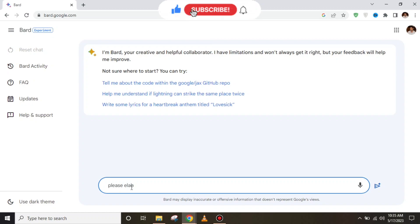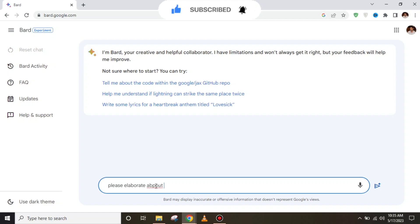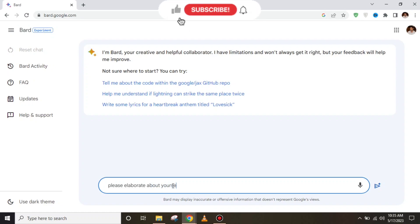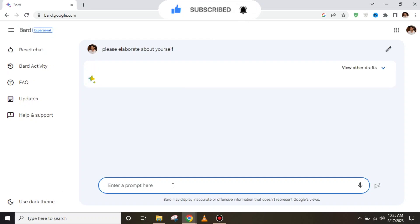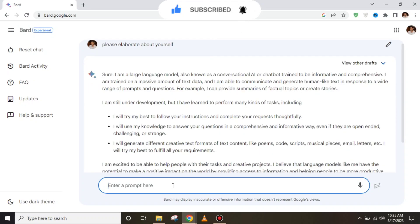We'll ask Google BARD to elaborate yourself. If we put those words into Google BARD and press enter, after a few seconds it will tell you about itself.